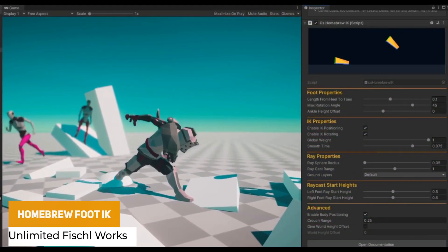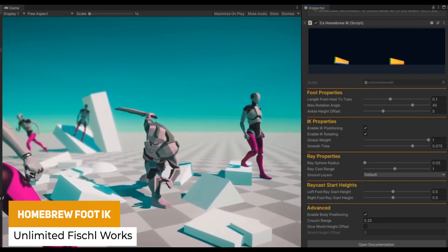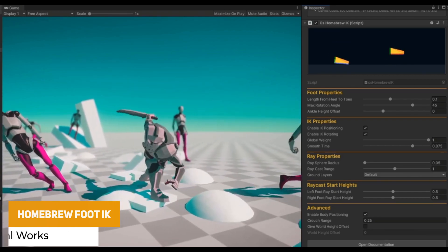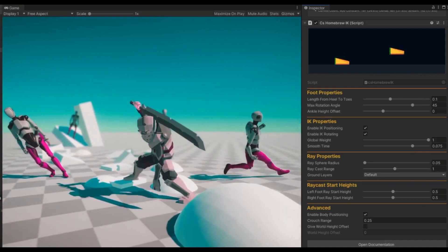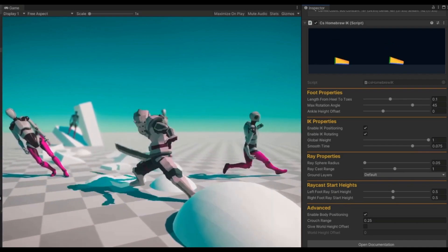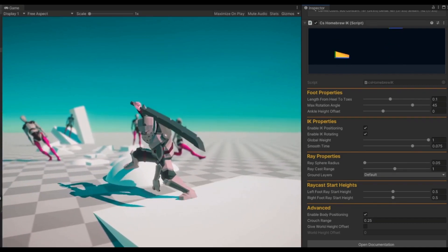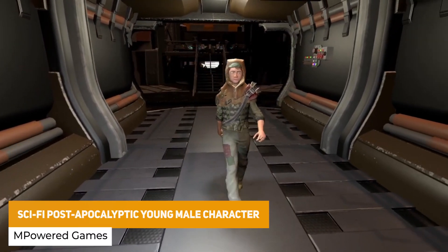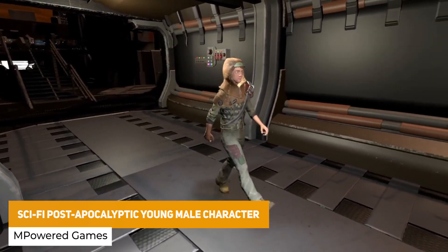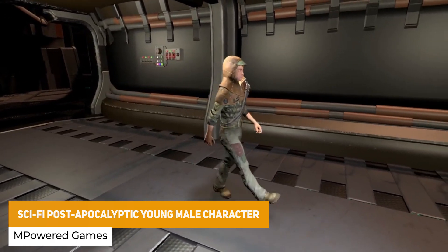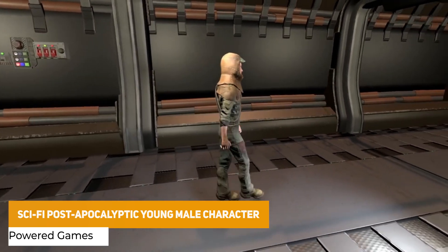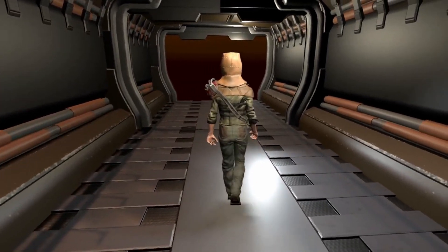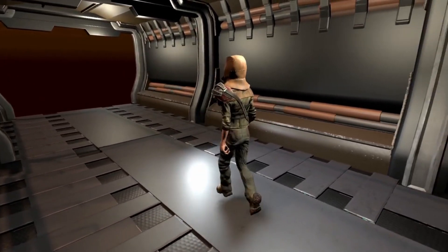Next one is Homebrew Foot IK, a free lightweight IK solution which is fully documented, taken more as an educational item which you can learn and make the IK specifically for your game. The next one is the Sci-Fi Post-Apocalyptic Young Male Character, which was originally created for a sci-fi horror VR game. It doesn't include animations or the scene, but you have the character with all its textures and models.